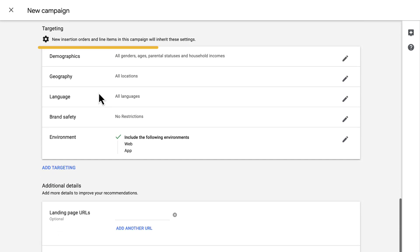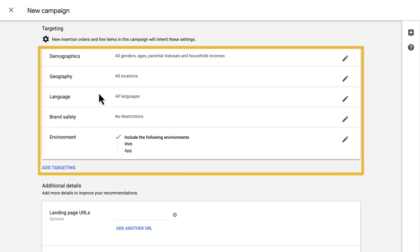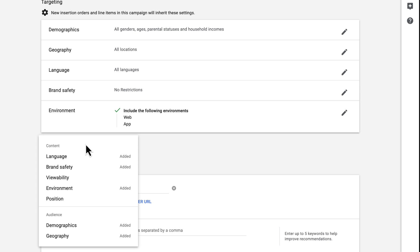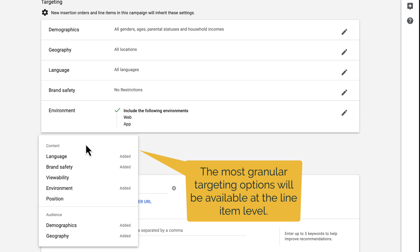The next block of settings is the Targeting block. In this block, you can select different user attributes that you want your campaign to target, including demographics, geography, language, and environment, like web or app. You can also apply brand safety parameters so that your ads don't appear on sites that aren't a good representation of your company's values. Click the Add Targeting link at the bottom of the block to reveal additional targeting parameters. For a closer look at some of the more common targeting parameters, watch the DV360 Foundations video titled Settings Spotlight Targeting. Keep in mind that you'll have the most granular targeting options at the line item level.